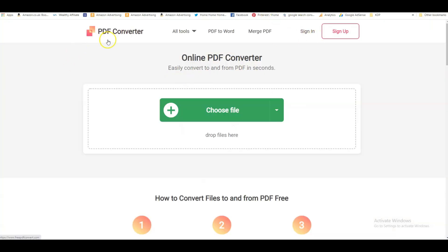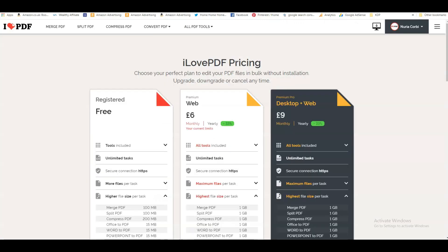There are other ones you can use. Best PDF Converter, that's another really good tool. I got used to I Love PDF, and that's the one I'm using at the moment on the subscription.